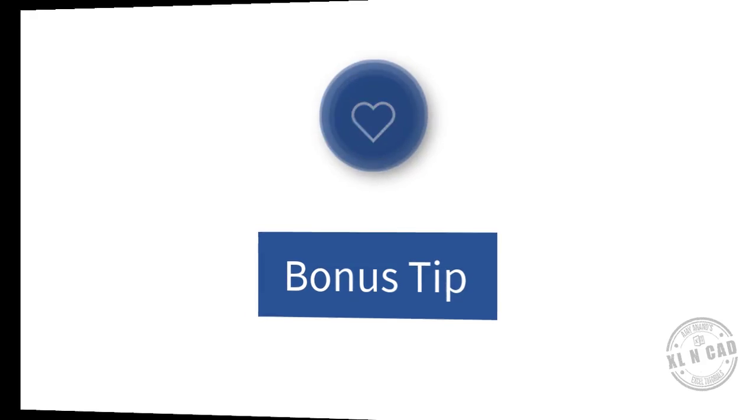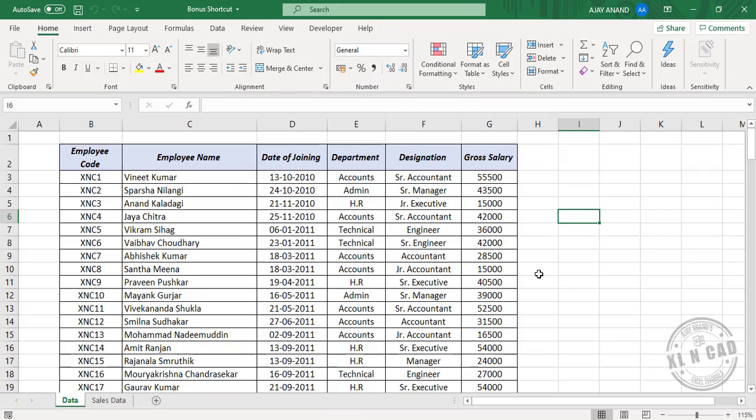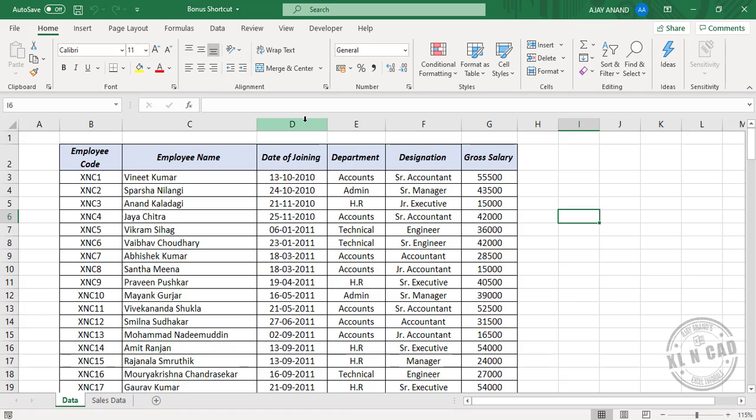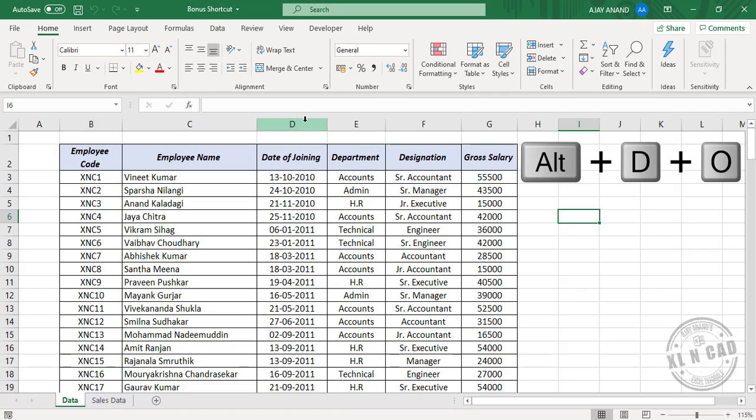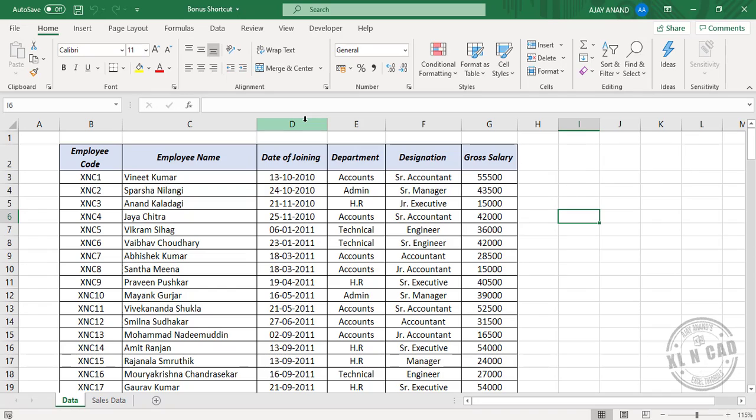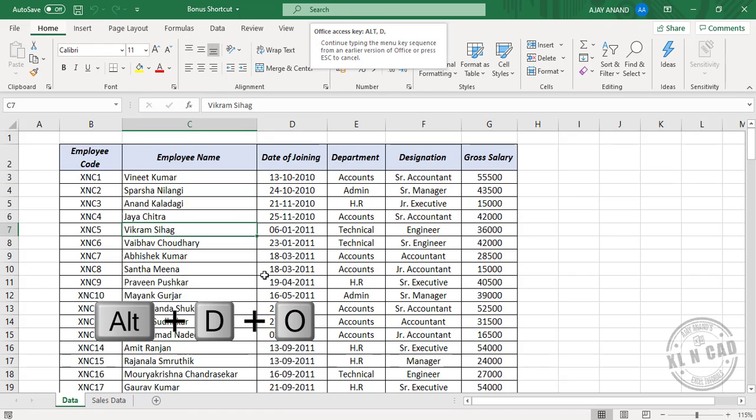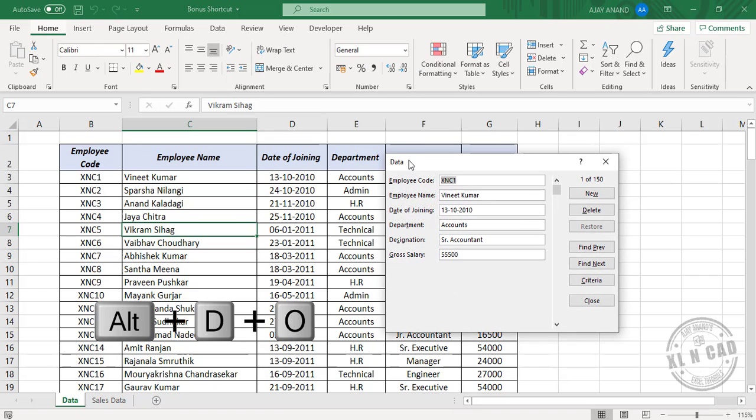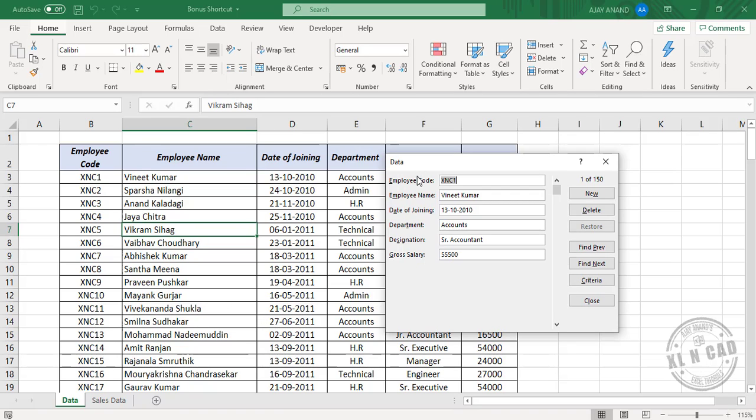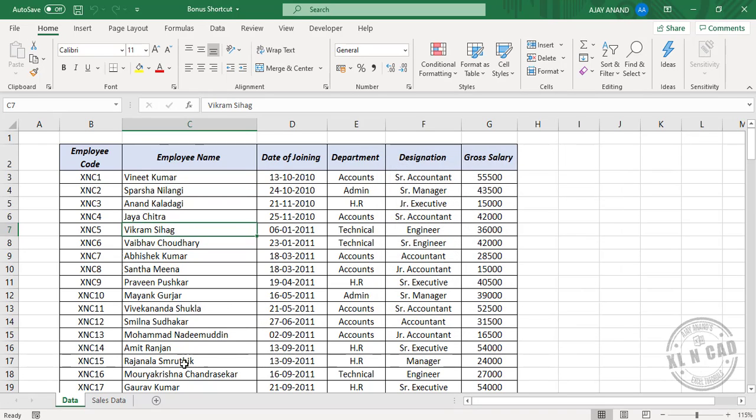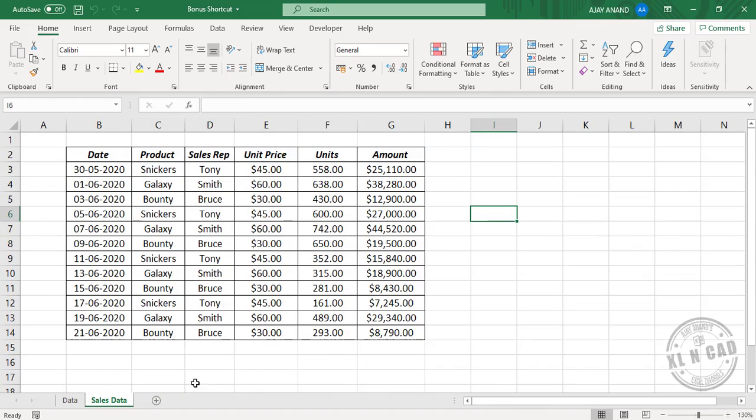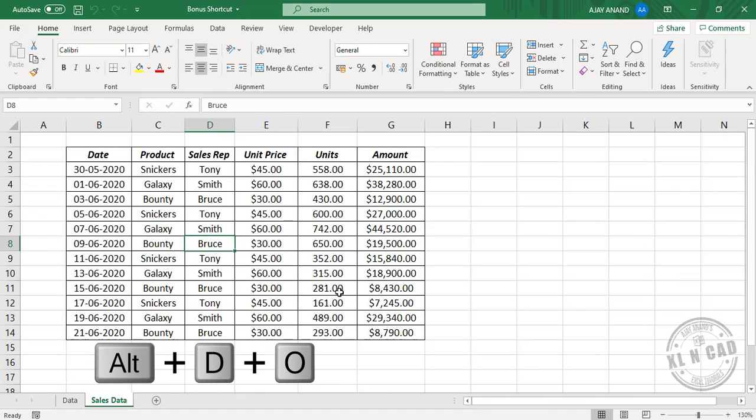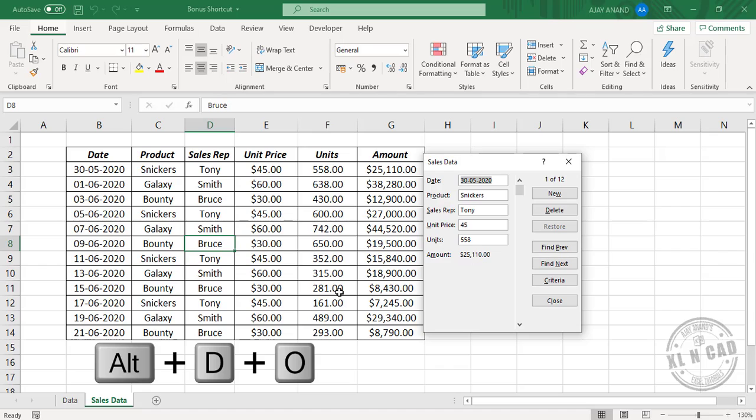Thanks for following me up to here, and here is a bonus shortcut for that kind gesture. Excel has an input form which makes data entry easier. Maybe due to space constraints or some other reasons, this feature isn't included in the Excel ribbon, but we can activate this input data form using a keyboard shortcut, and that keyboard shortcut is Alt D O. Select any of these cells in the data set, Alt D O, and here is the input data form of Excel.